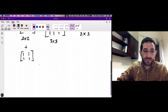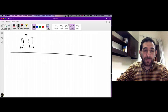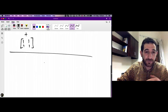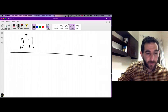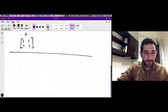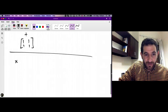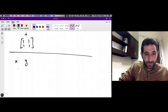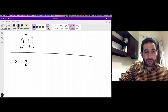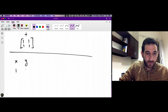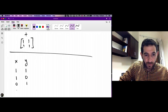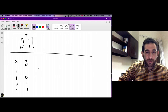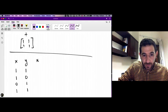We want to define new operations called the meet and join of Boolean matrices. Before introducing these for matrices, let me introduce the meet and join of zeros and ones. Suppose x and y are each either 0 or 1, giving the pairs: 0,0 or 0,1 or 1,0 or 1,1. We define the meet of x and y — written x meet y.